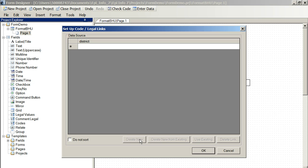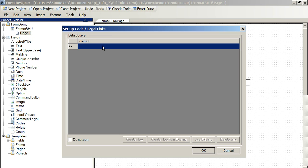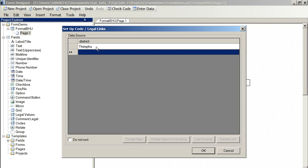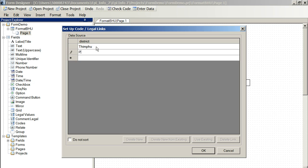So, again, for a drop-down list, we'd start creating them like this. So, we might have Thimphu, Paro, Wangdi, what else? Let's have Ha.